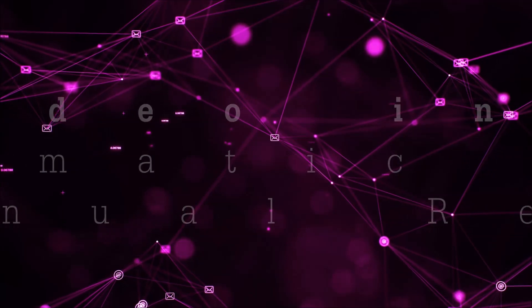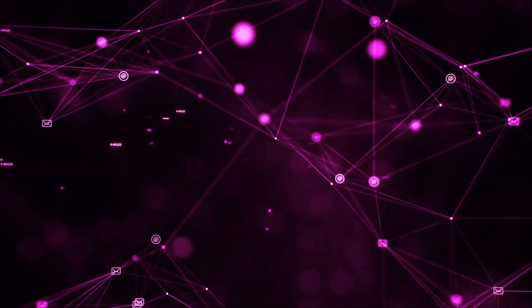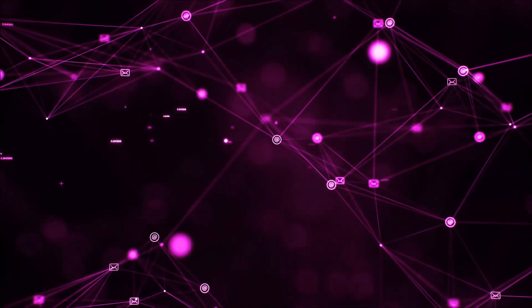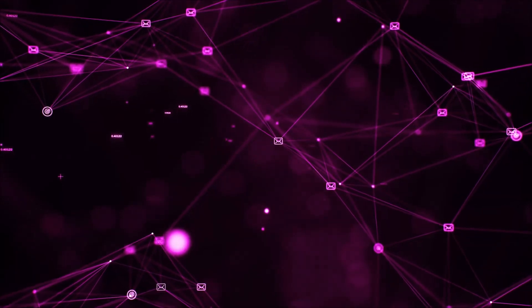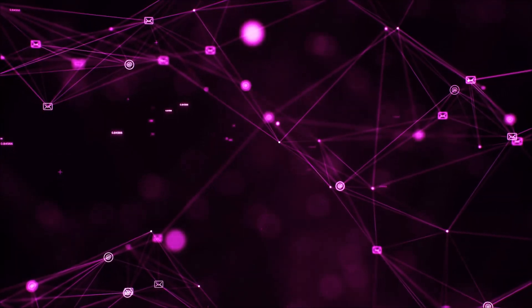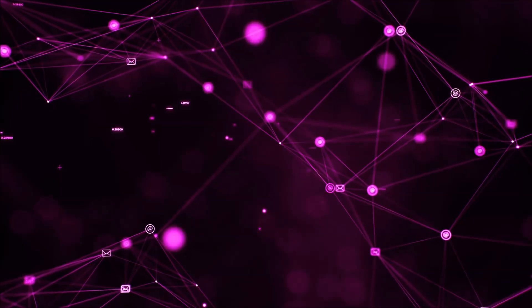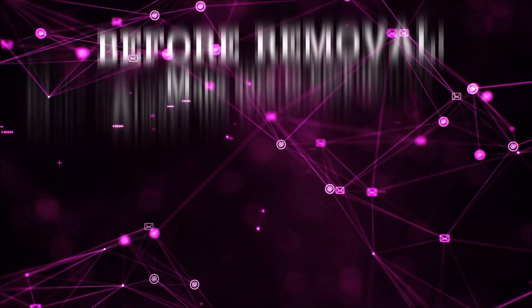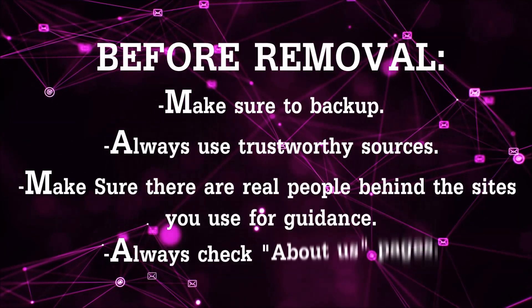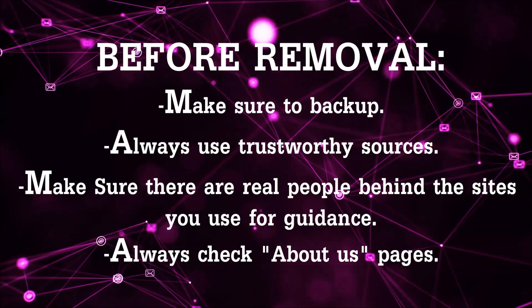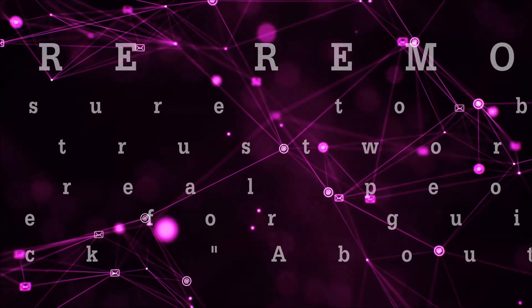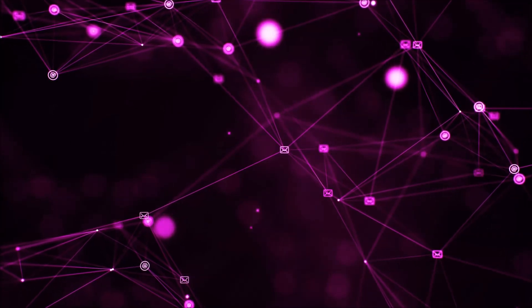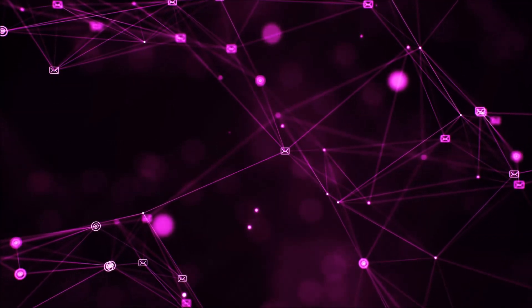I'll show you how to remove it from your browsers as well. Before we begin, I want you to know that you should always use trustworthy sources when you follow instructions and make sure that these are real people, because many video makers and websites may only be after your money. So let's get on with the video.